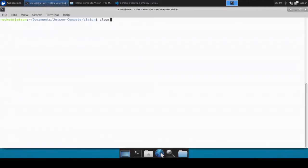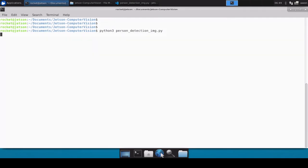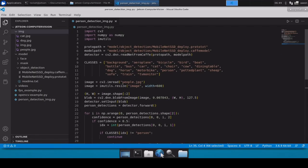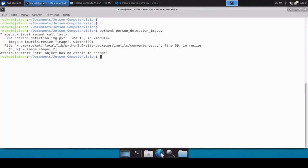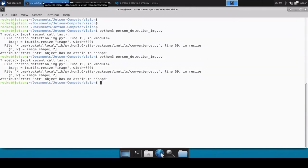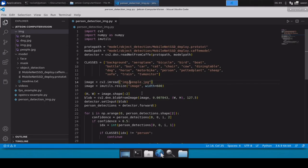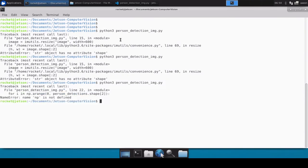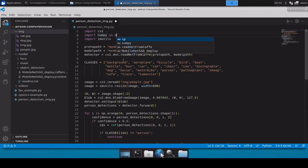Let's open a terminal, clear everything, and run the code: python person_detection_image.py. There's an issue — the image object has no attribute 'shape', which means we made a silly mistake. After fixing it, we run again but it's still not able to load the image file. Looking back, we realize we don't need to put it inside a string. We run again and get 'np is not defined' — because numpy was imported incorrectly. After fixing the import, it should be fine.